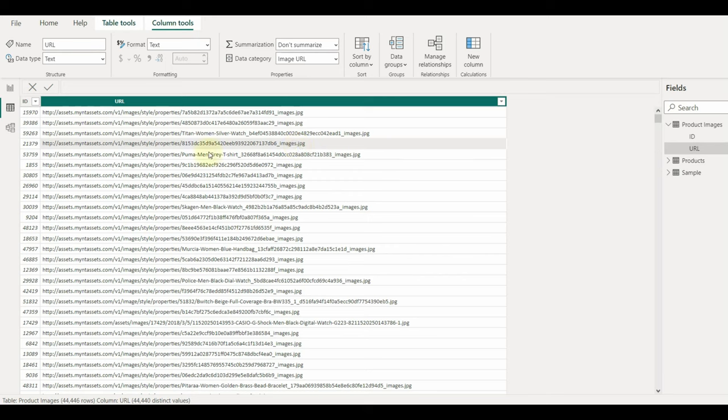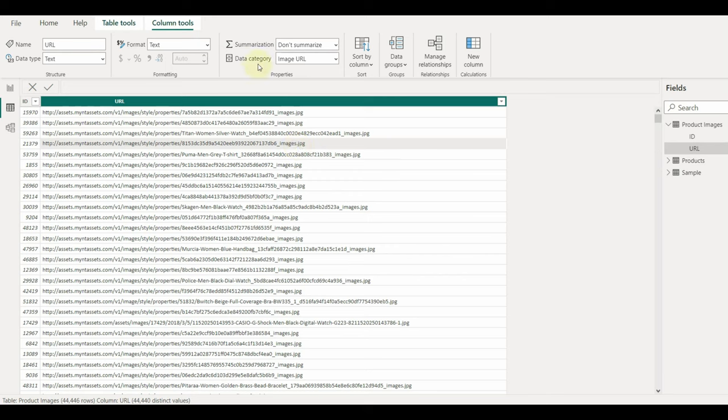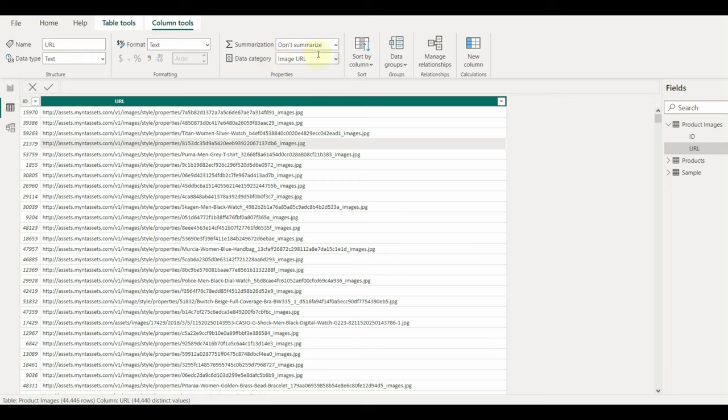We can set the data category as image URL, but if we don't specify the category also this custom visual can detect the images, which is quite remarkable.